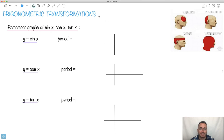Trigonometric transformations. This is maybe how you feel — migraine, hypertension, stress, trigonometry. So remember the graphs of sine x, cos x, and tan x.